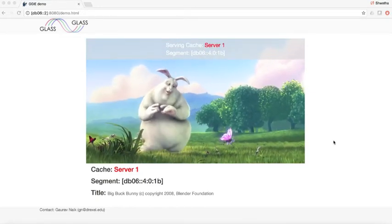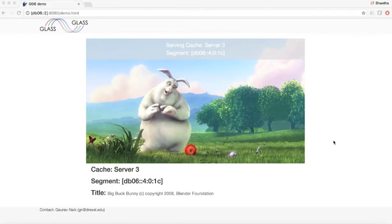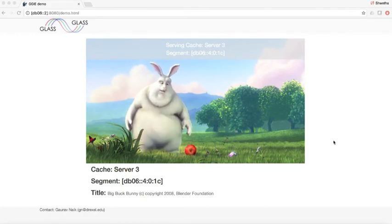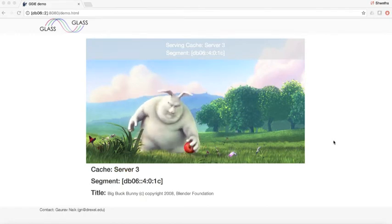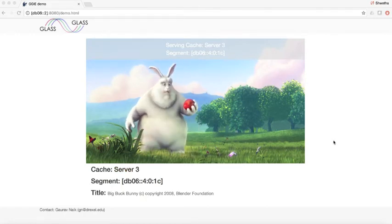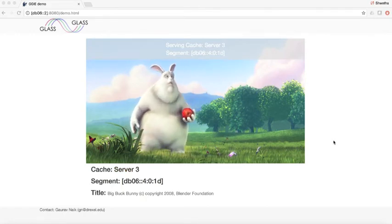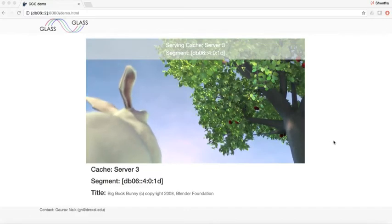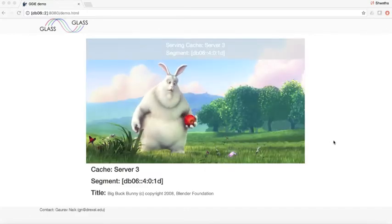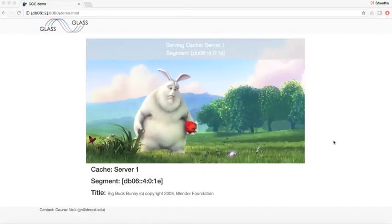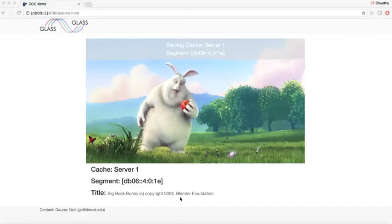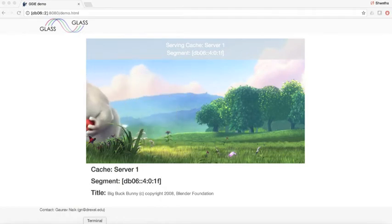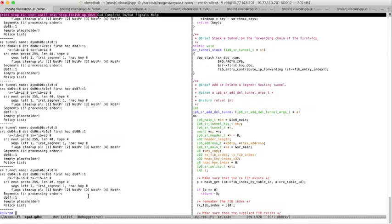Currently server 1, 2, and 3 are symmetrical. The network conditions, that is the delay in the network path from the server to the client, are the same and hence randomly one of the servers gets selected for every video segment.